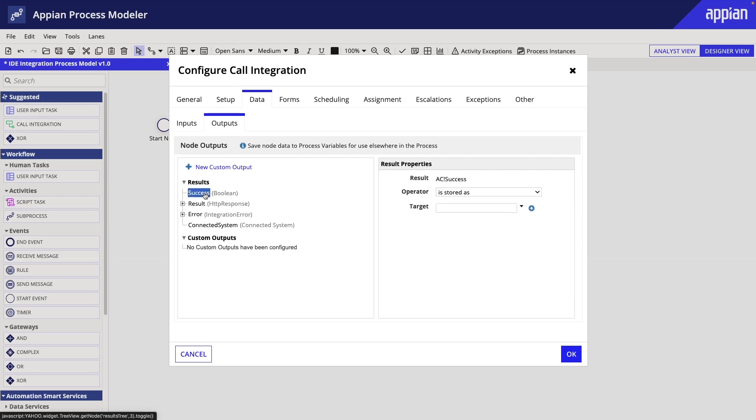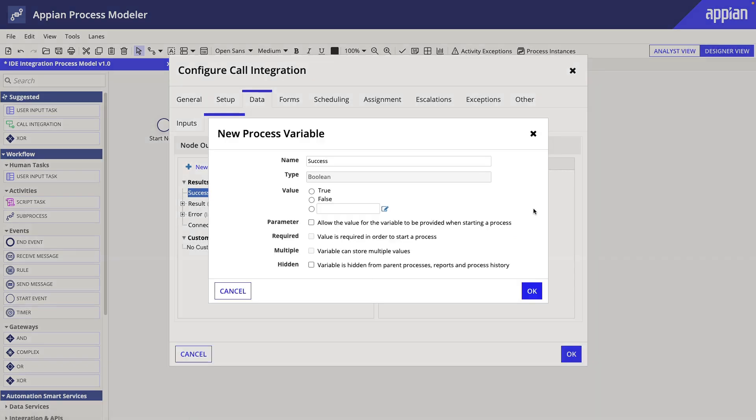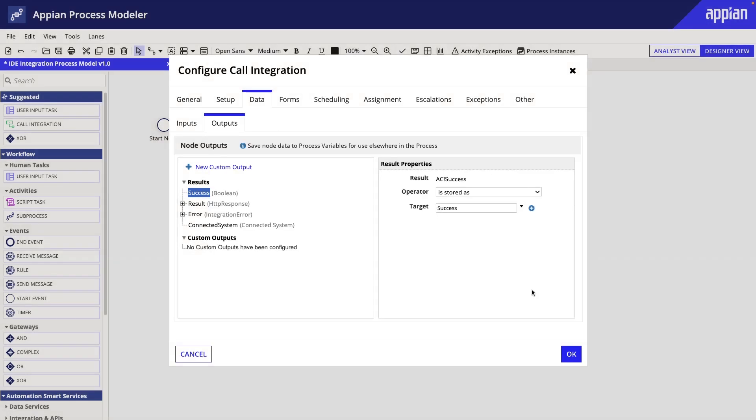Clicking on Success, we will set the target location to a variable. In our case, we will click on the plus icon to have a variable created for us. If the integration response is true or false, that value will save here in the Success process variable. Let's do the same for the others.